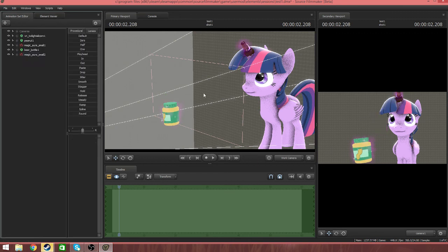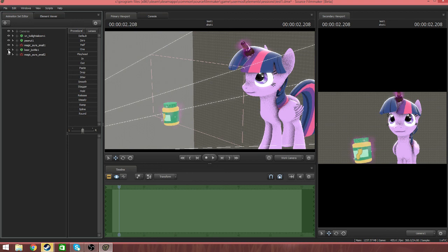Now you're wondering, is the beer bottle still there? The way to get rid of the beer bottle is to go into this little eye thing next to beer bottle 1, get rid of it, there we go.